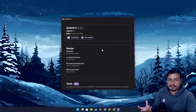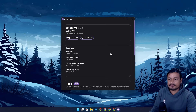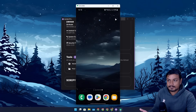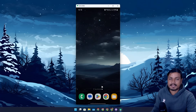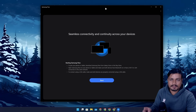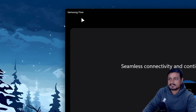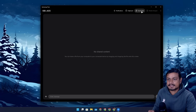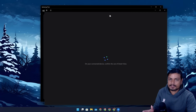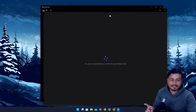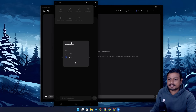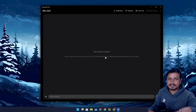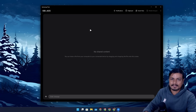Next are two applications. First is Scrcpy Plus — a free and open source program to mirror your phone to your PC. You connect your phone via USB and can mirror and control it using your mouse and keyboard. The second is Samsung Flow, which is only for Samsung phones — the best thing about it is that you can wirelessly mirror and control your phone from your PC. Scrcpy Plus works with any Android phone; Samsung Flow is Samsung-only.